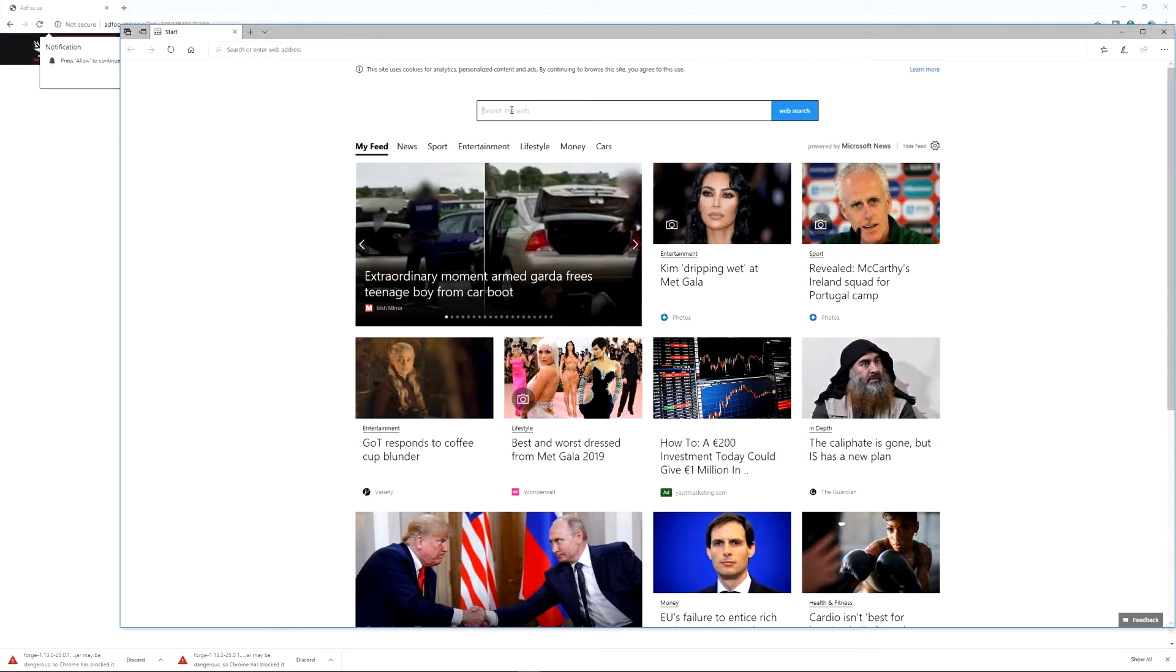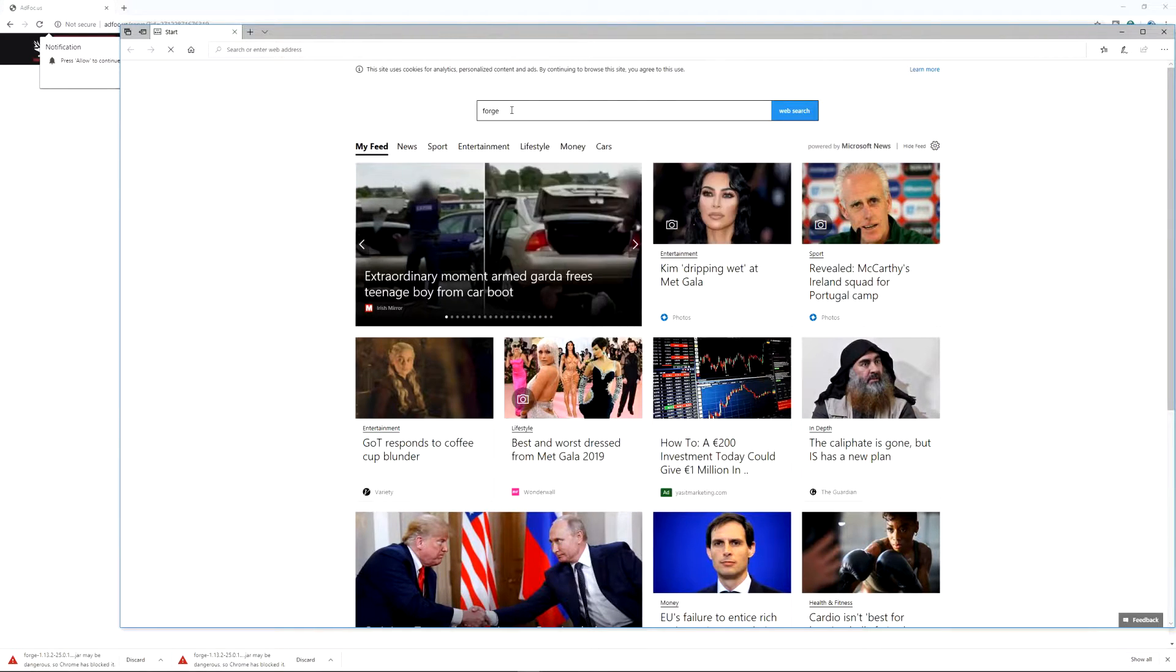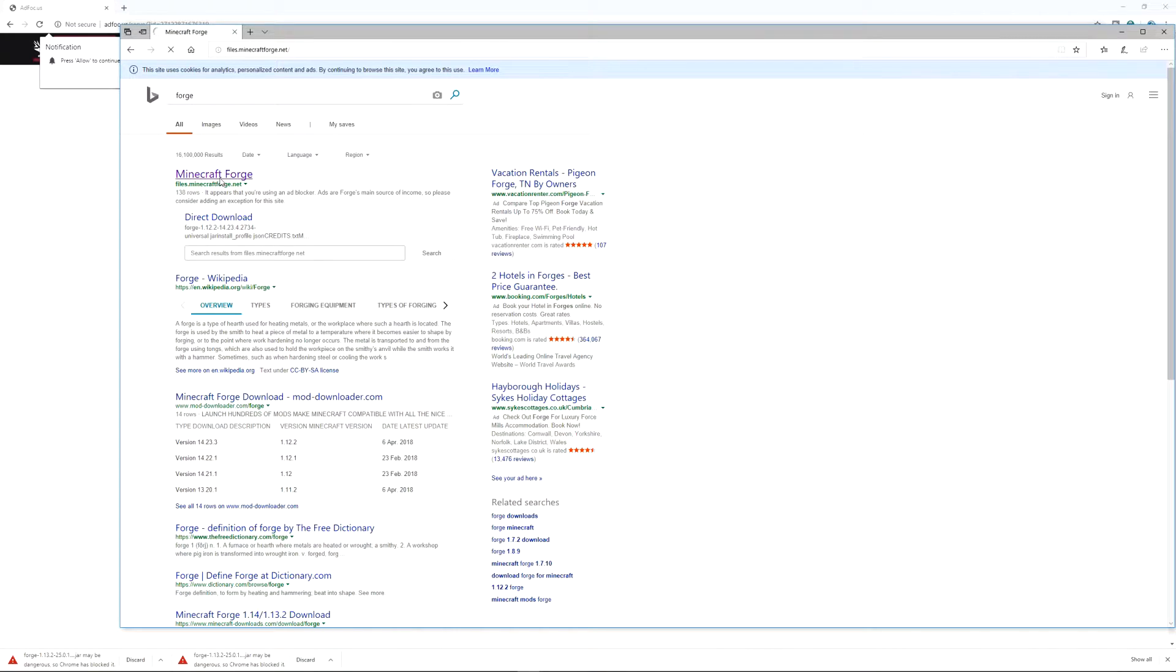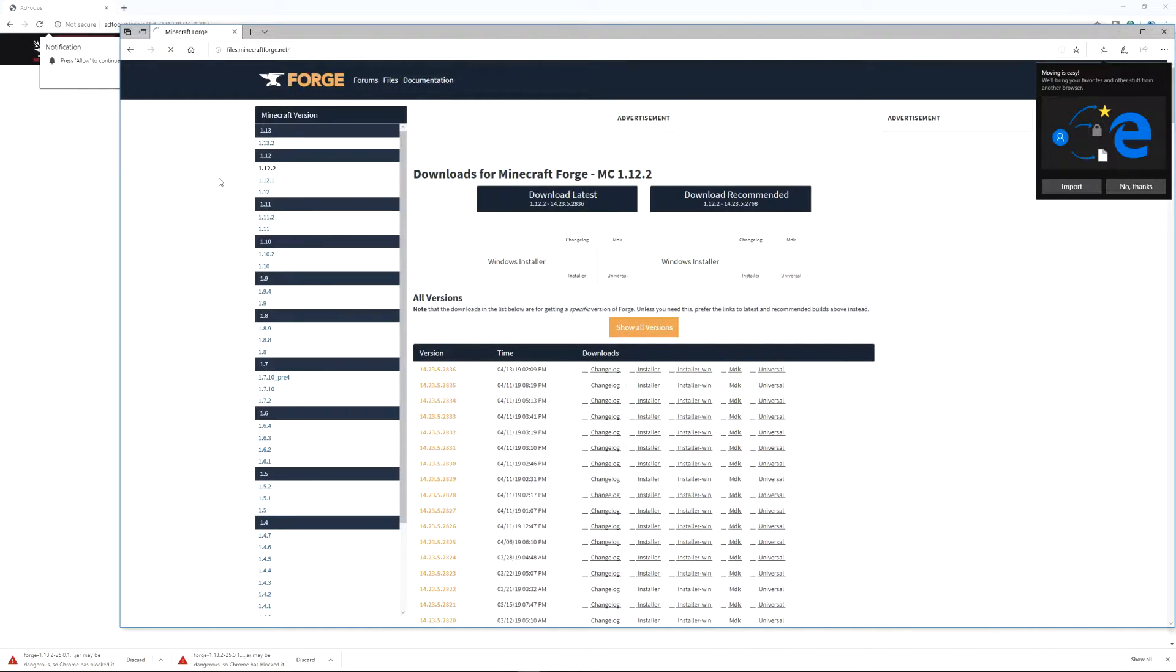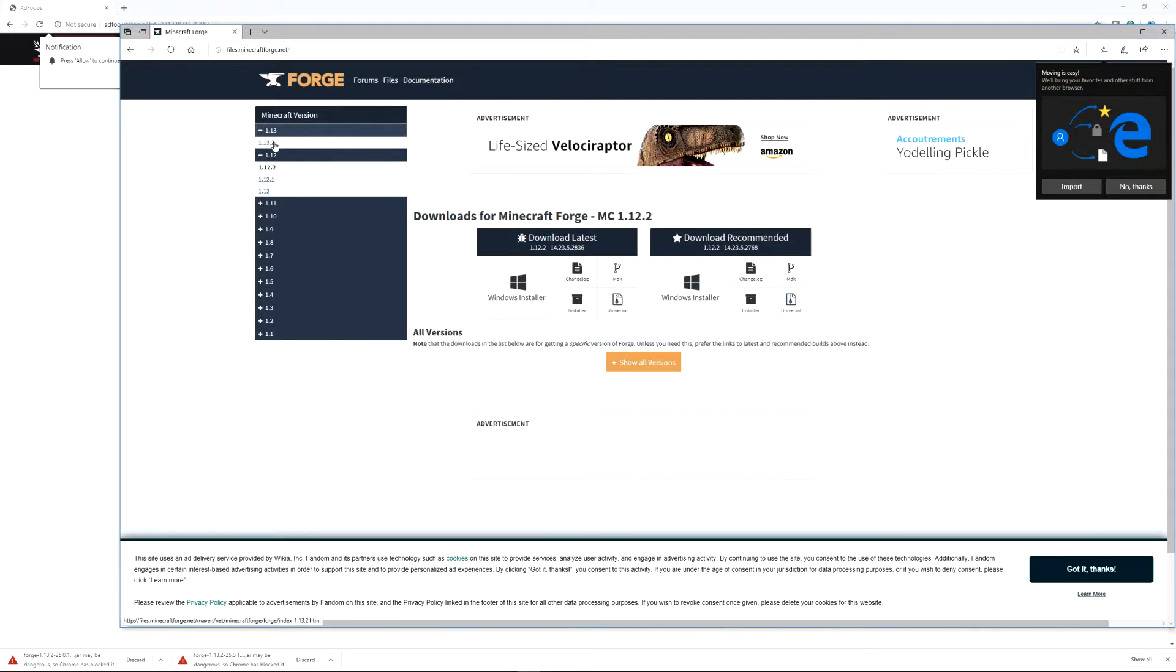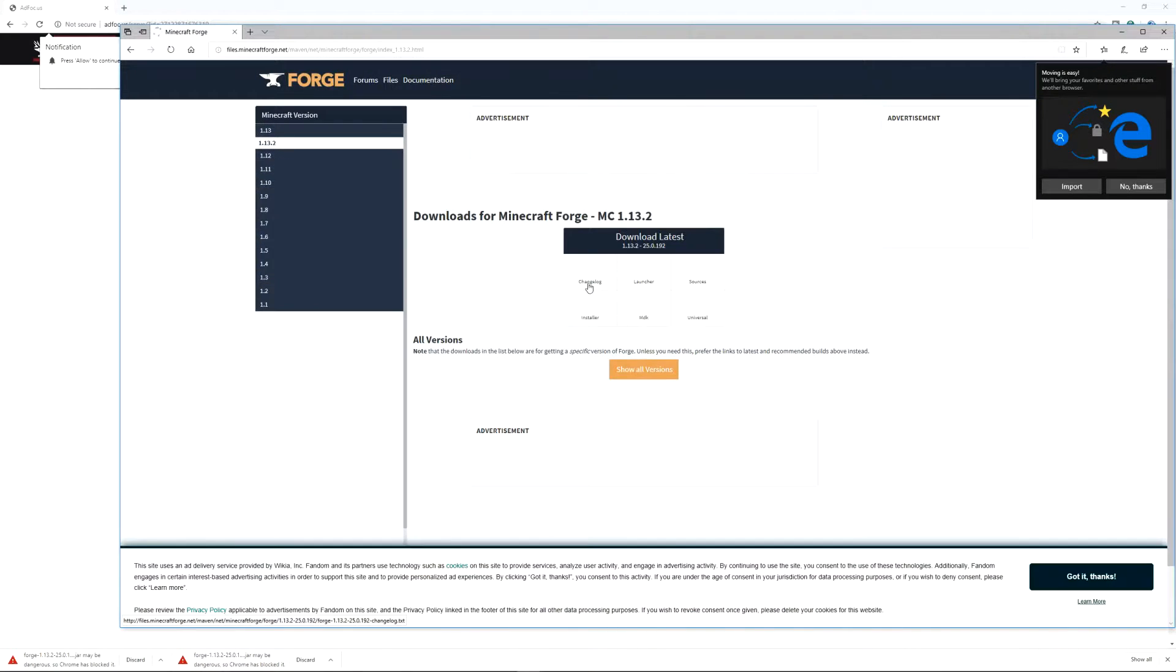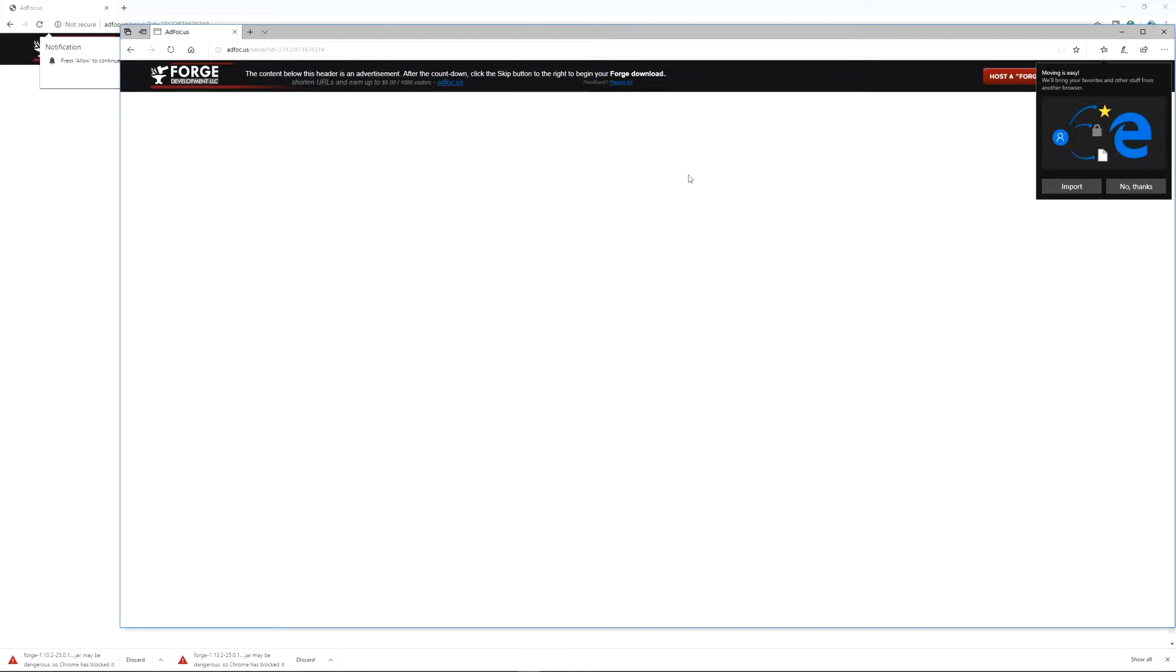So let's go to Forge here. Minecraft Forge. I'm using Microsoft Edge right now. And I'm going to click on 1.13.2. I'm going to click here. And I'm going to click on the installer.